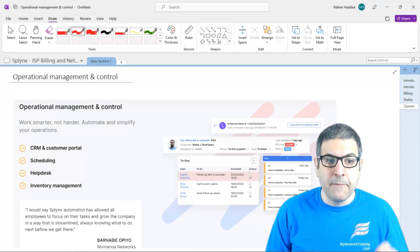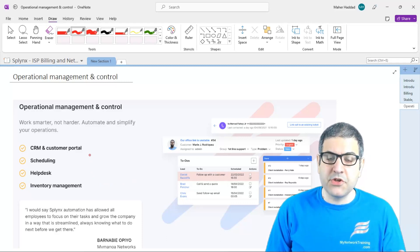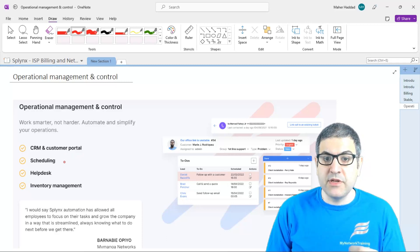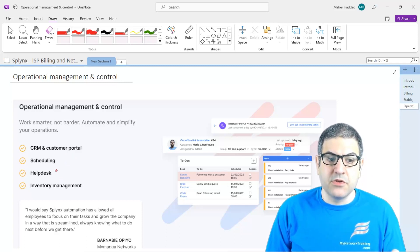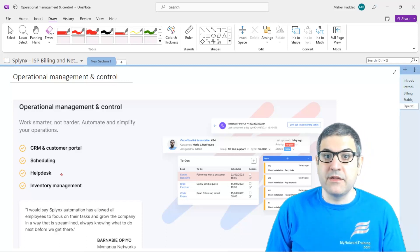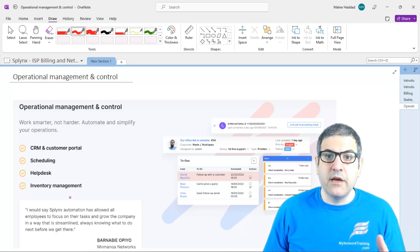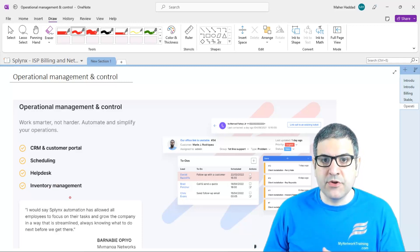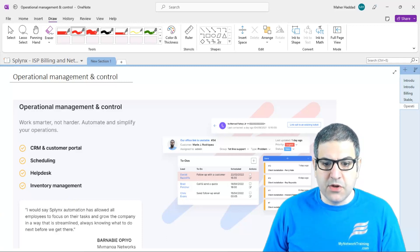The last topic for this lecture is operational management and control. Splynx has a CRM and customer portal — you can give your customer access to the portal where they can make contact with you. There is also scheduling, so if a customer needs to be installed on a specific date, you can schedule that. Helpdesk: if you have 24/7 support, customers write you, they get a ticket number — a ticketing system running on Splynx. And inventory management: if you have a warehouse of hardware you want to provide to customers, you know where the hardware is, what you have sold, and what you still have in stock.